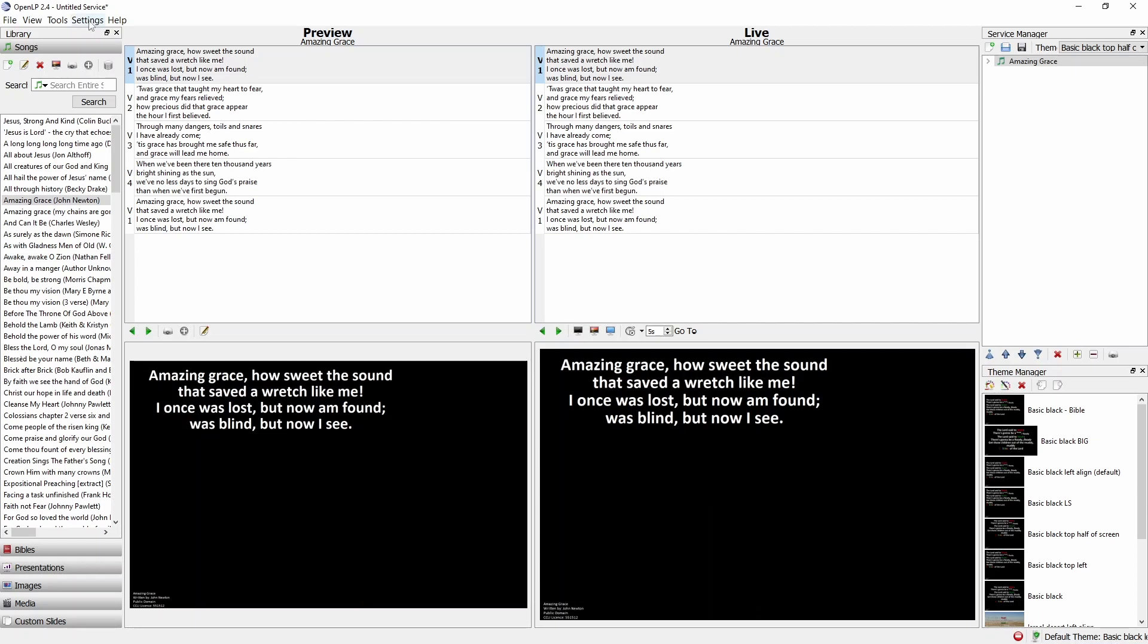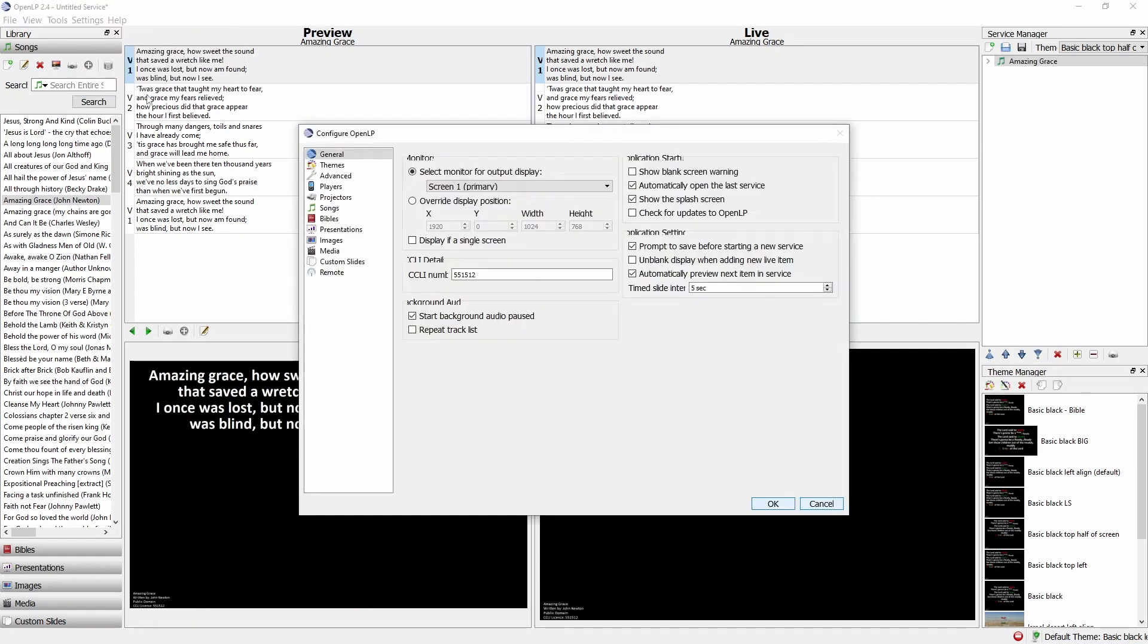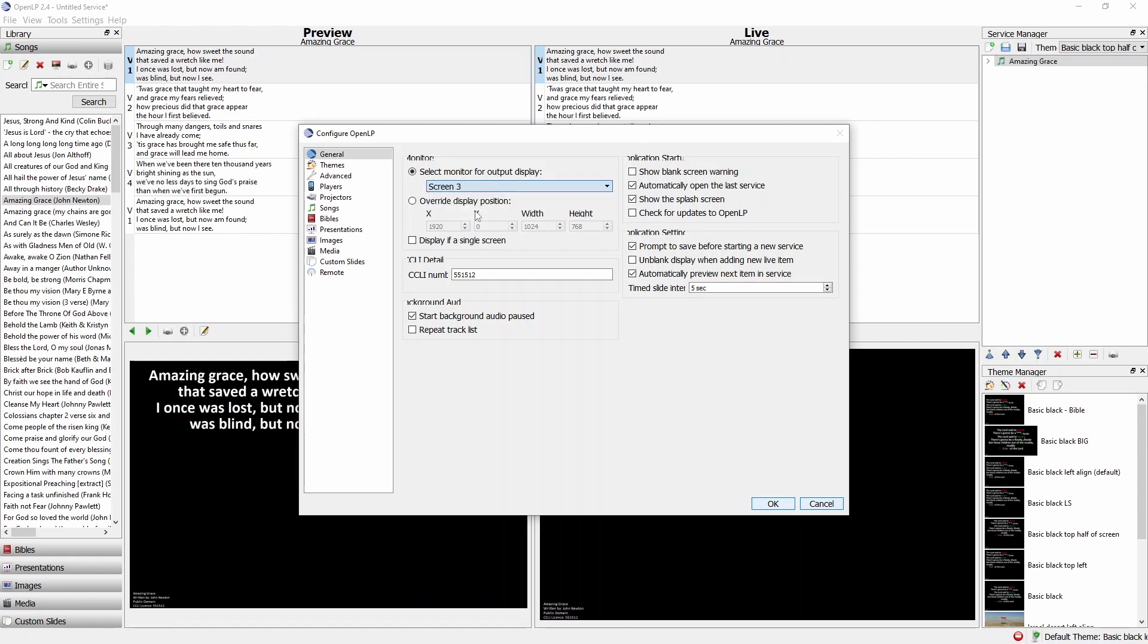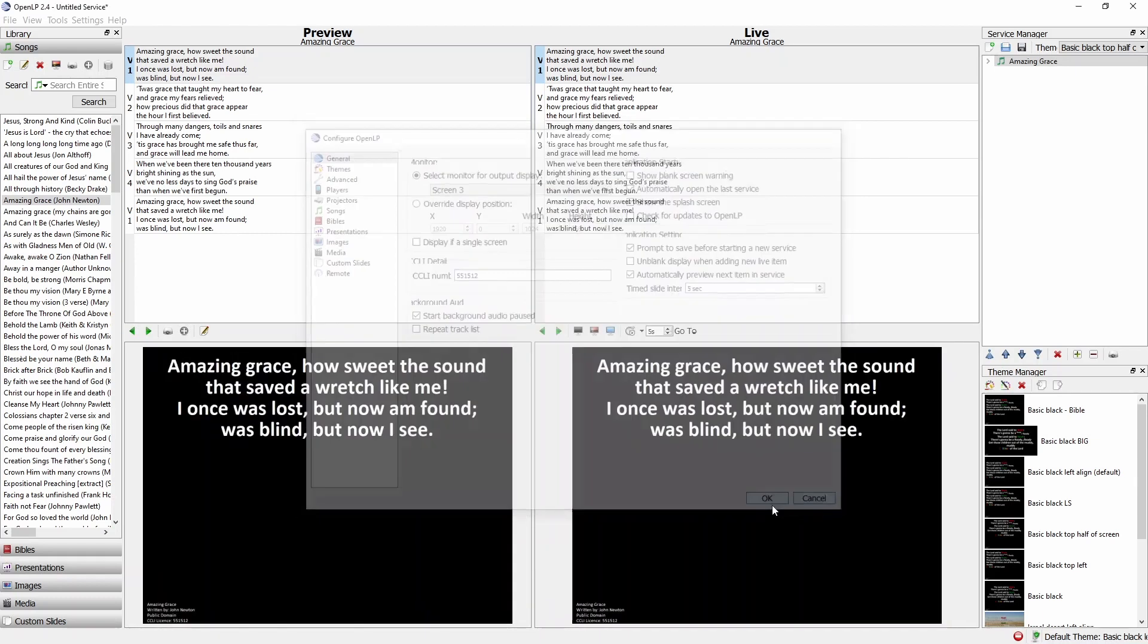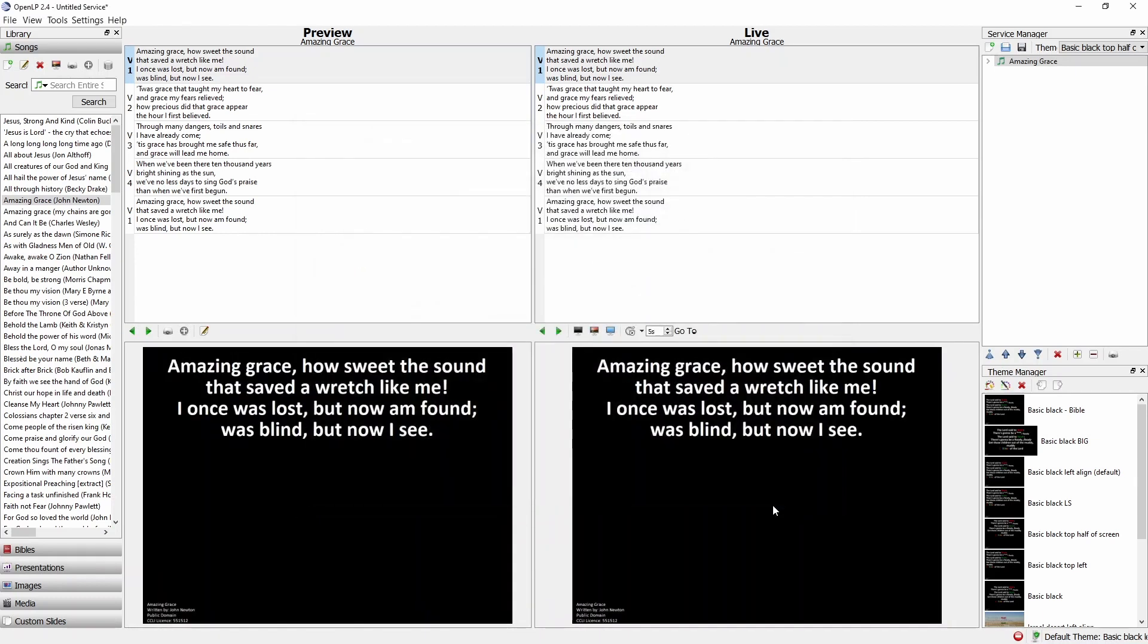The screen we want is the one that has a 4 to 3 aspect ratio. It's a kind of square-ish shape. That's the shape of our projector. That shape is reflected by the shape of the preview window that you see in OpenLP.